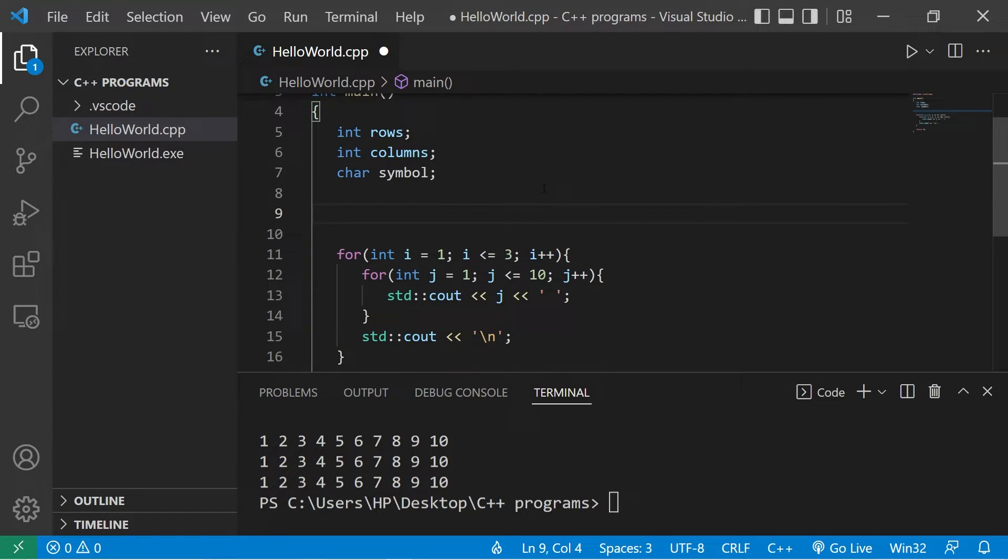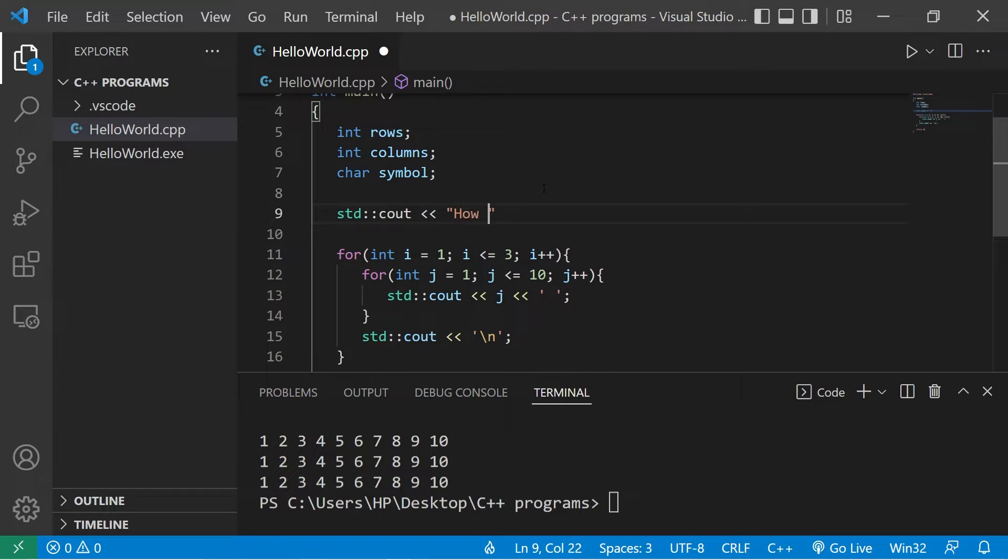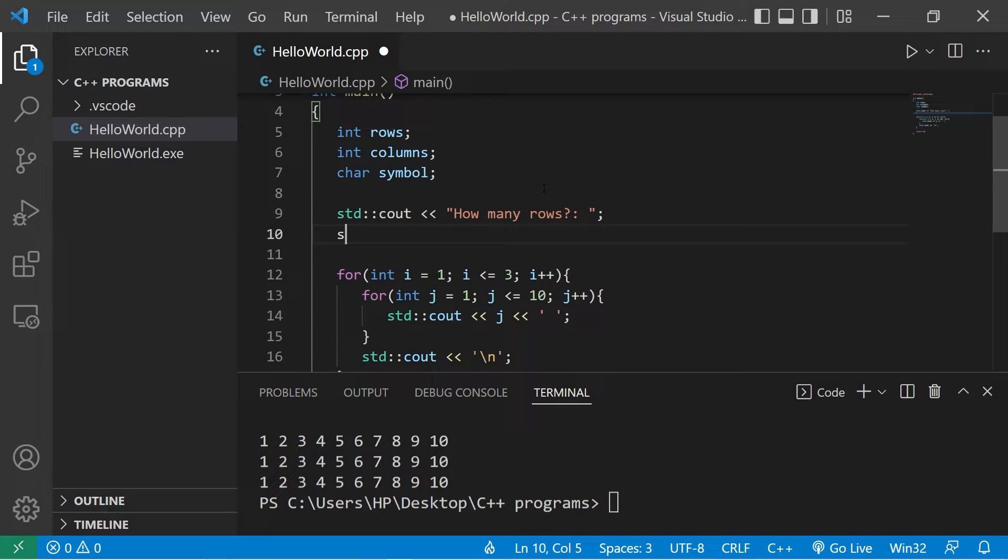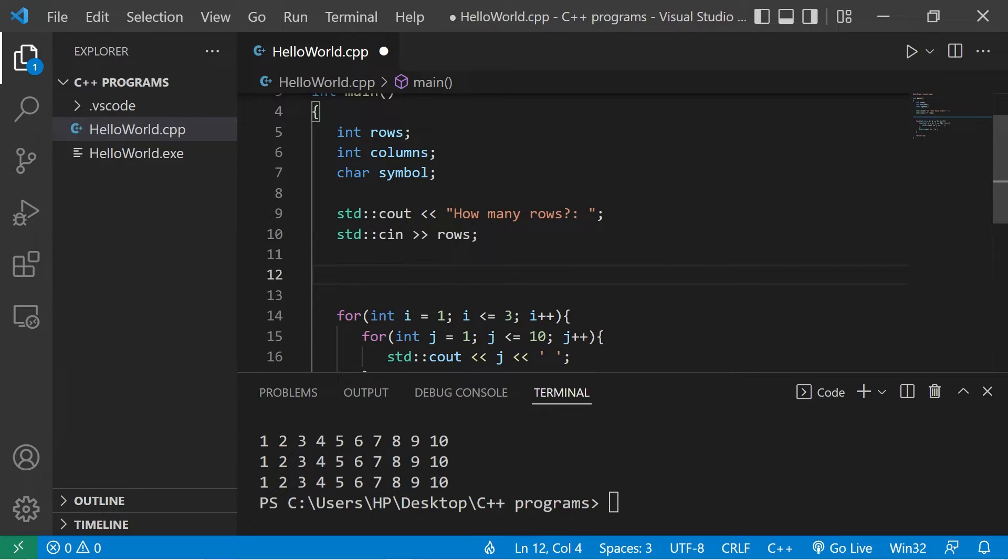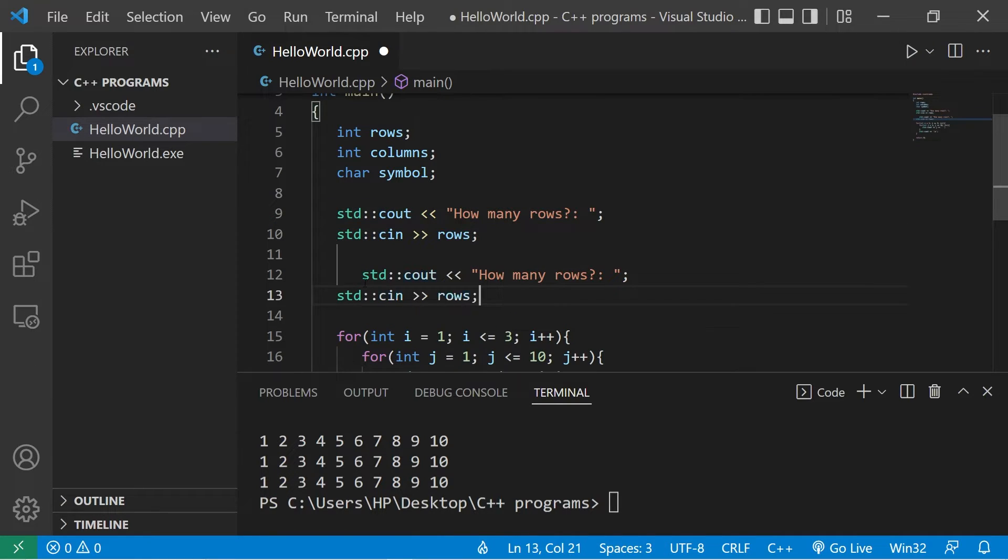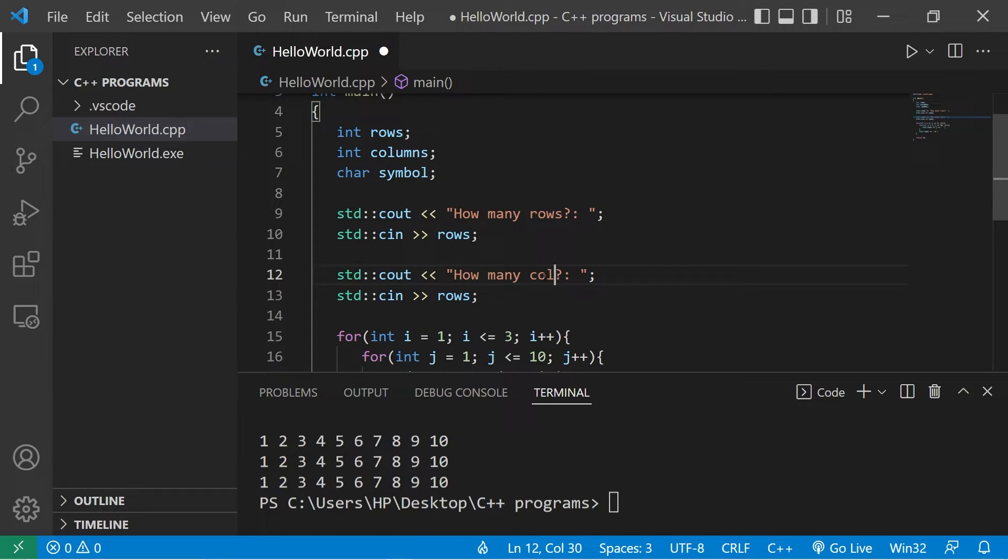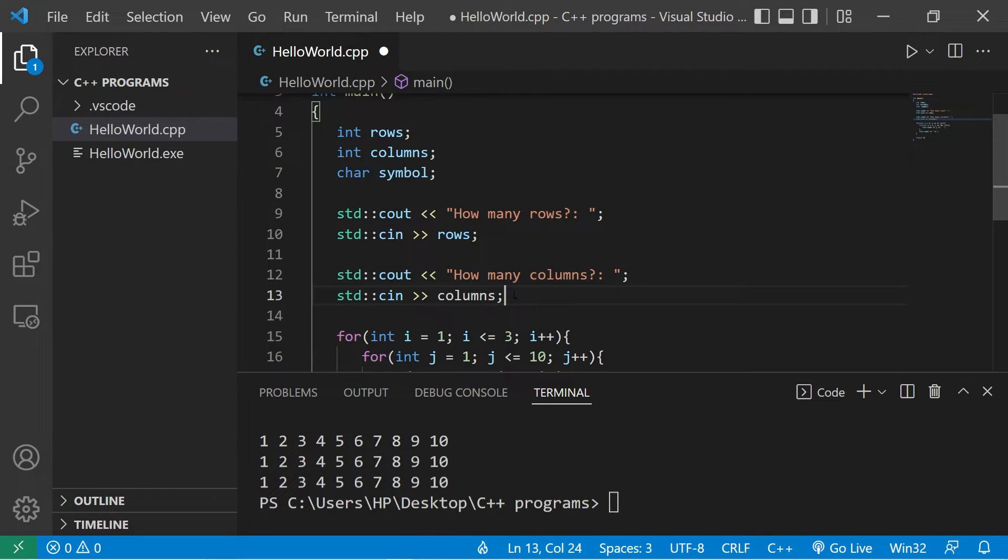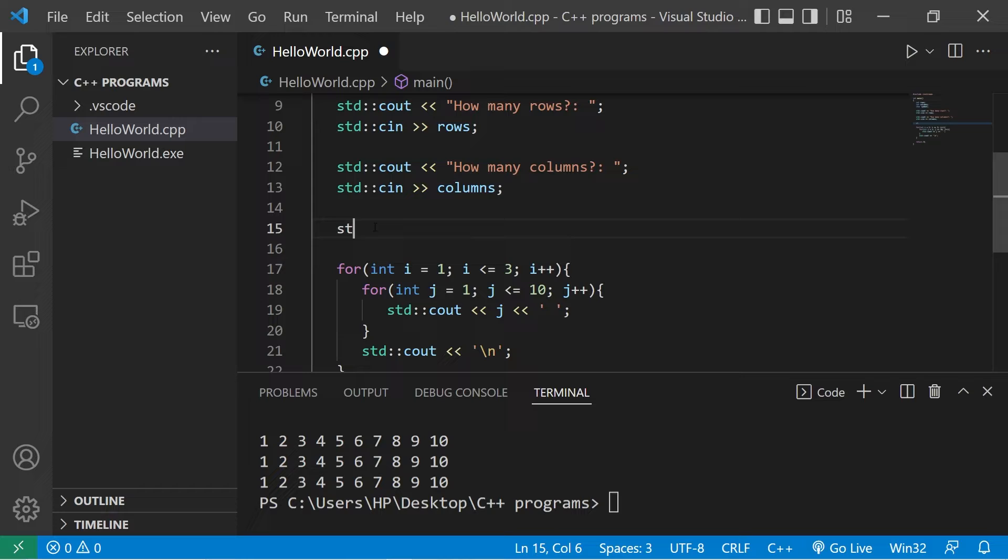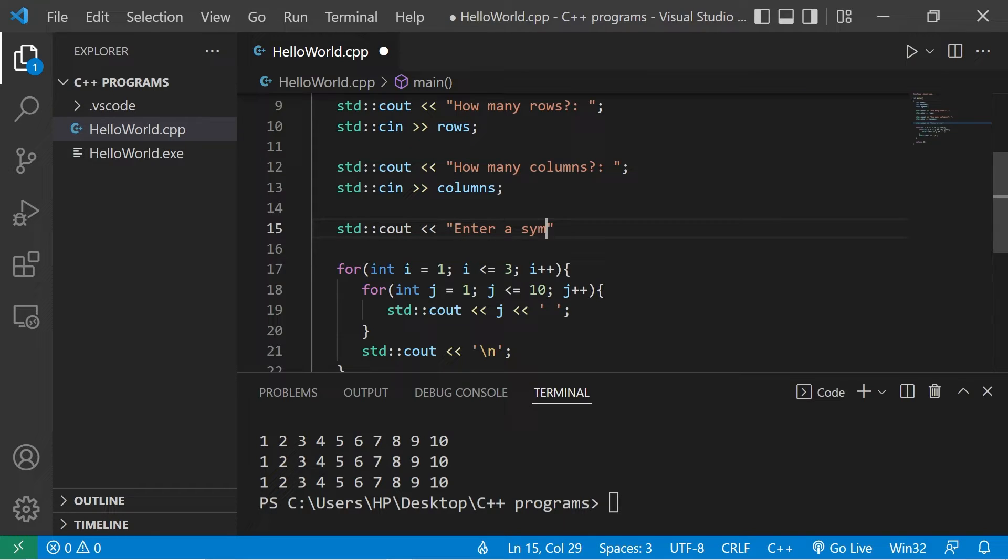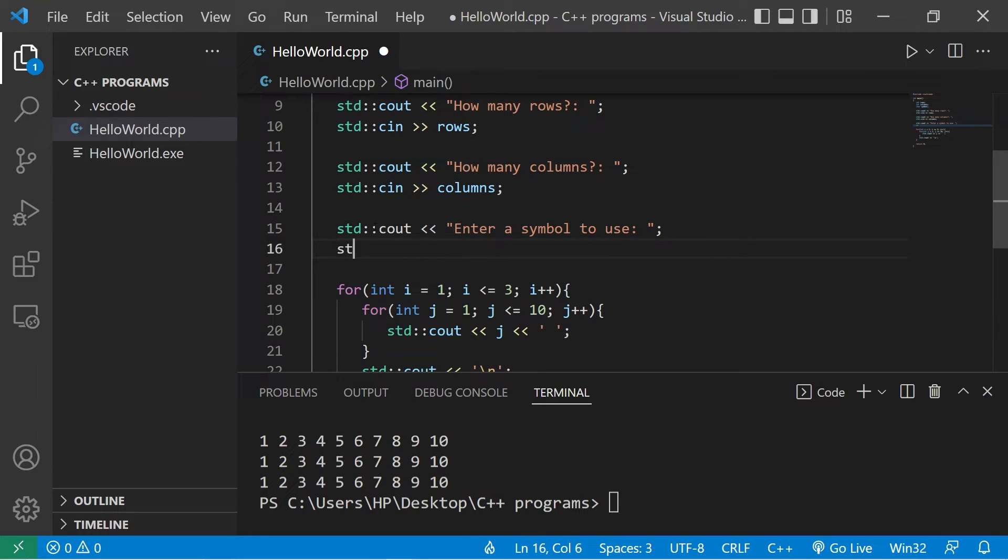We're going to ask for some user input, we'll need some prompts. Standard output, how many rows, standard input, rows. Let's copy this, paste it, change rows to columns, then enter a symbol to use, standard input, symbol.